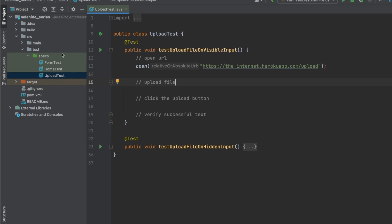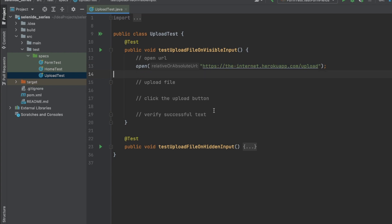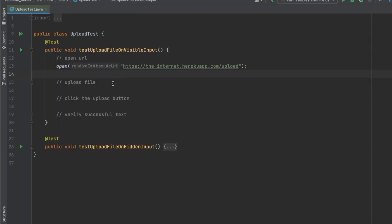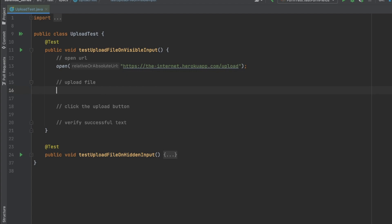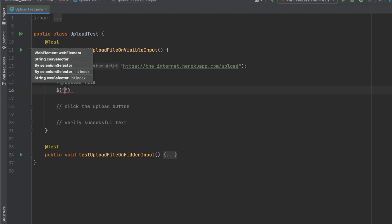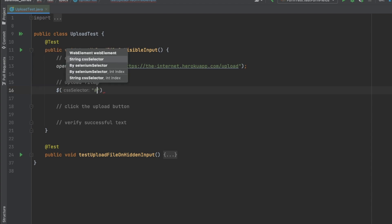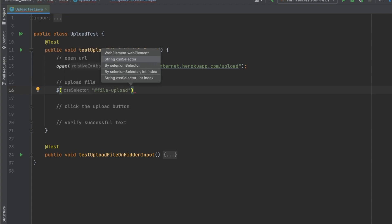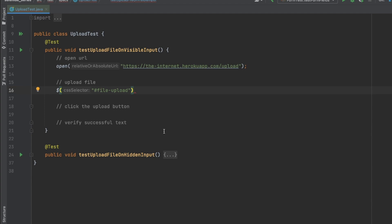I'm in IntelliJ and I created a new class called UploadTest. Within that I added a test method called testUploadFileOnVisibleInput. The first step is openUrl pointing to that URL. The key thing is the uploadFile call. To upload the file I'll use the dollar command to find my element — the id is file-upload. With Selenide, to upload a file all you do is dot uploadFile.